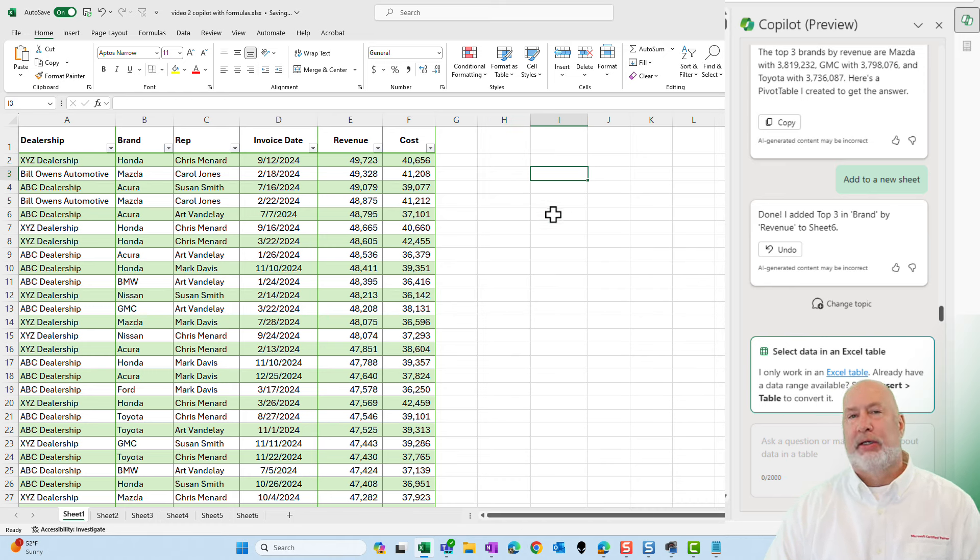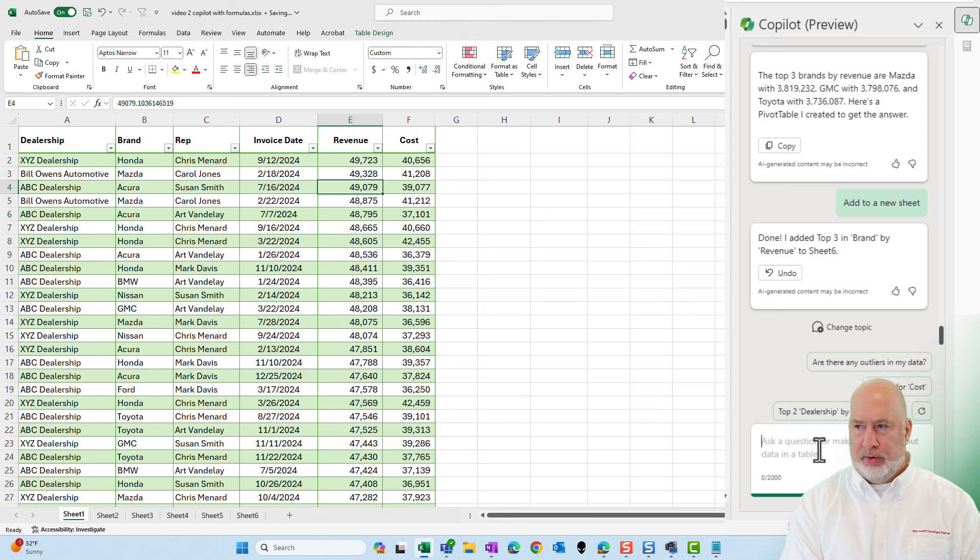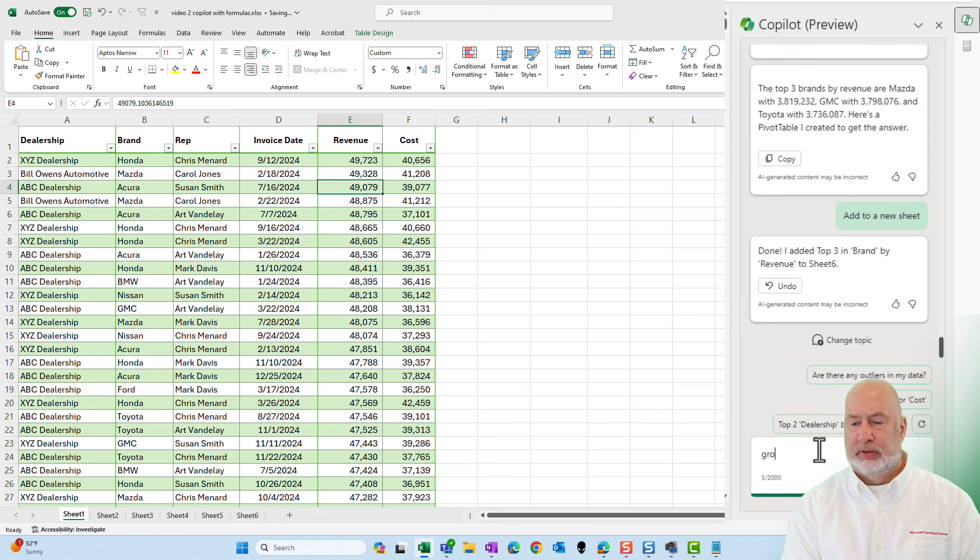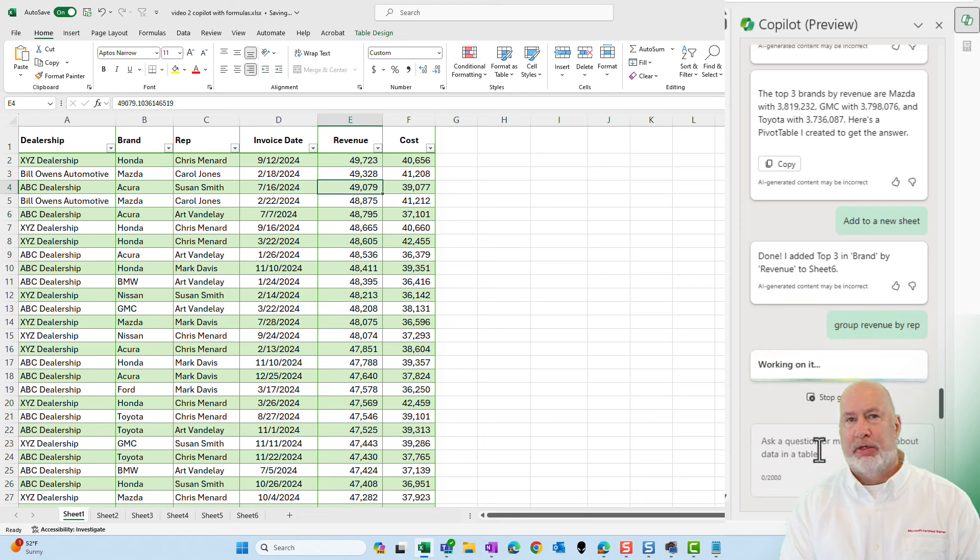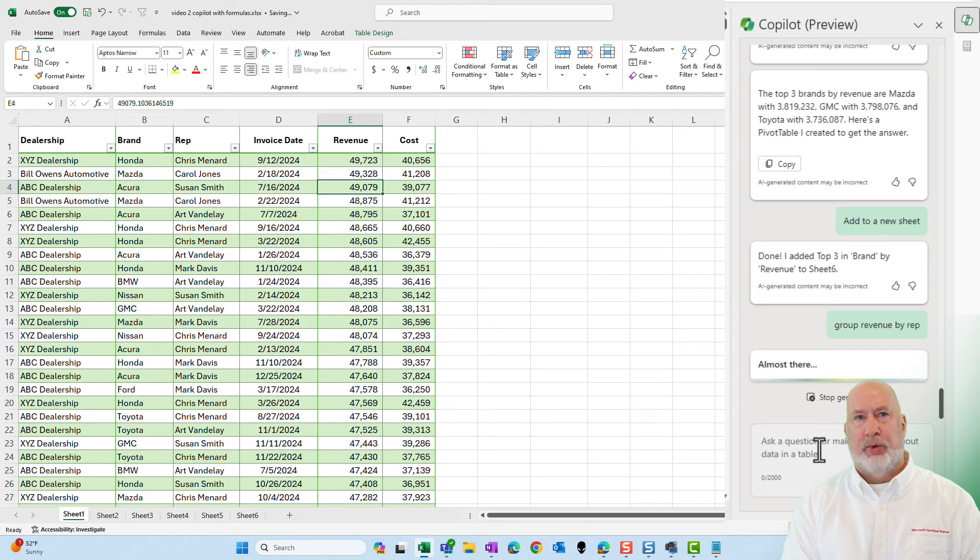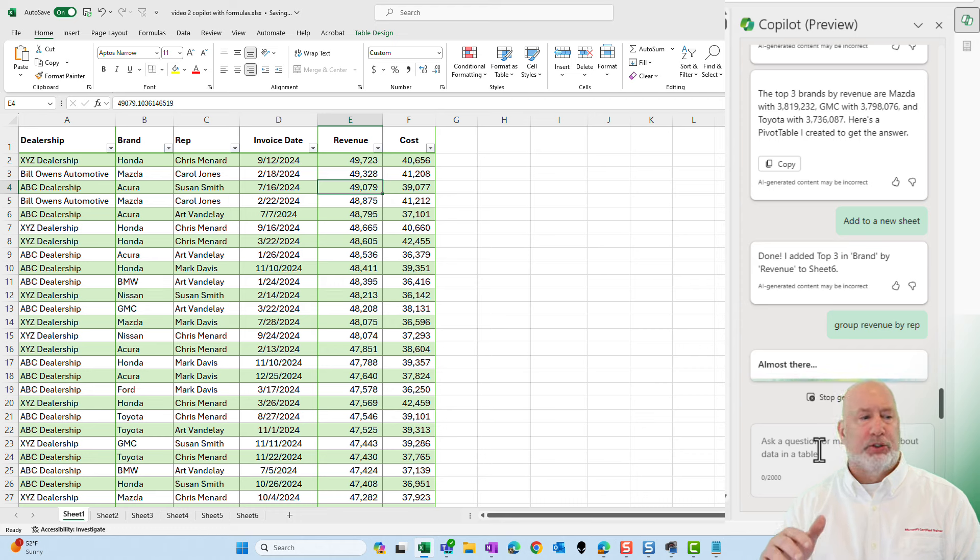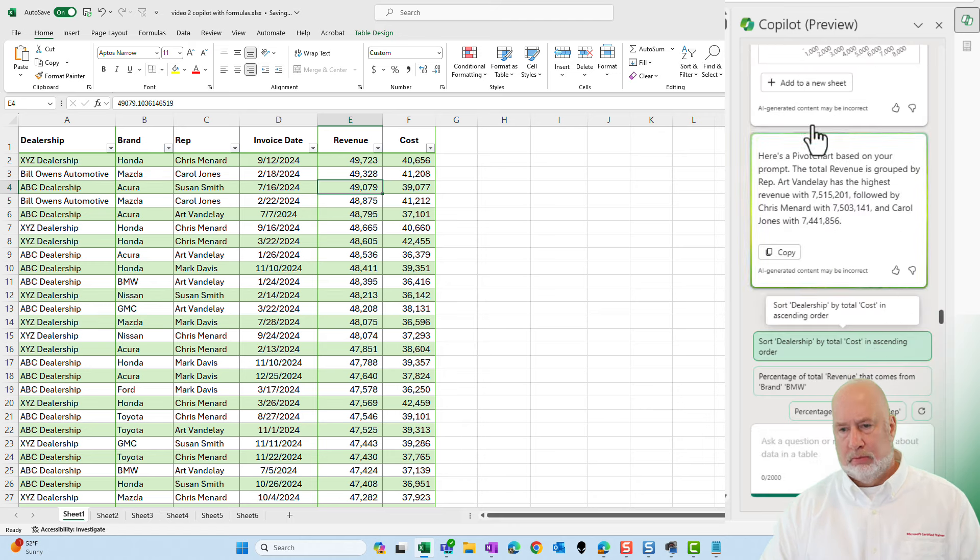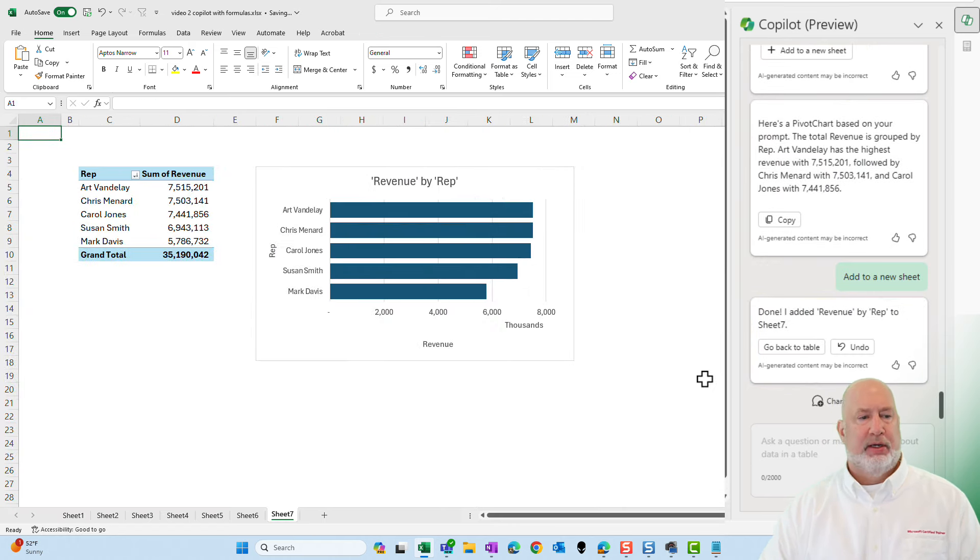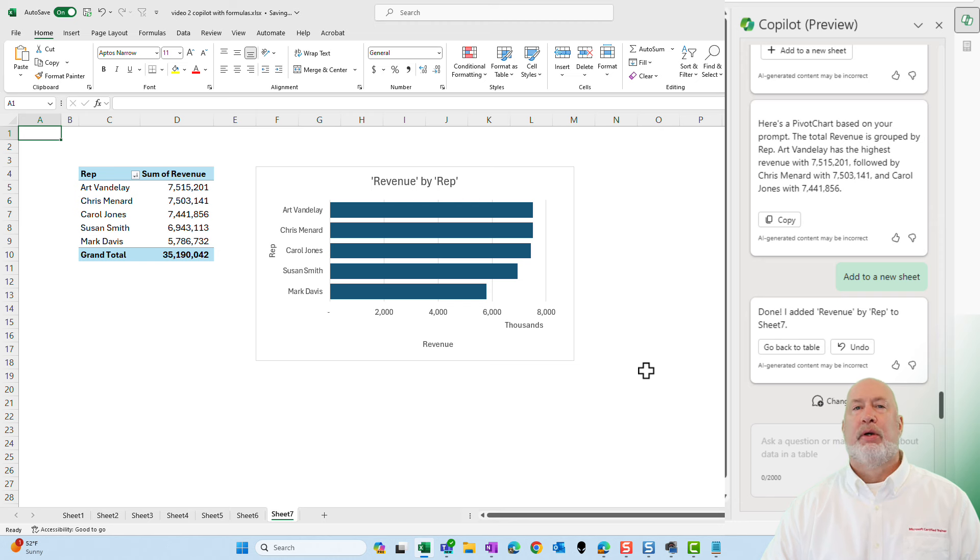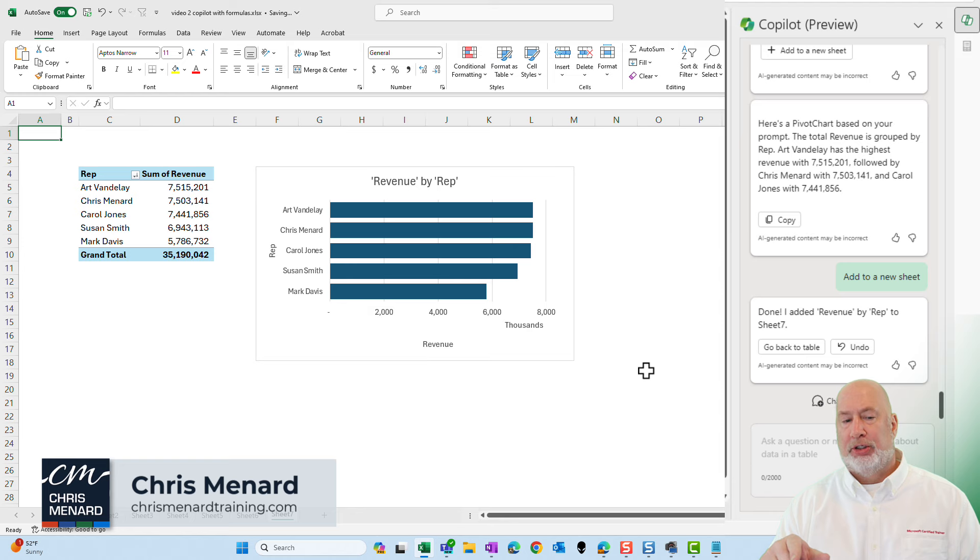Last one. Back in my data. What do you want to know? We've got some reps. Let's group revenue by rep. I probably could have typed total revenue for each rep. One thing I do like about Copilot, it seems to kind of understand what you're typing. Always reference your fields, which I'm doing dealership through cost. Sheet number seven. And there we go. Interesting this time, instead of giving me a line chart, this is a bar chart, which is probably what I would have used also.